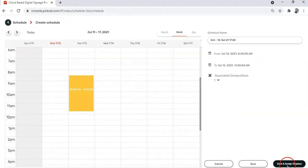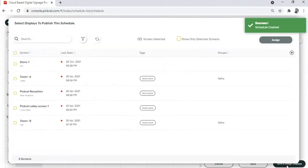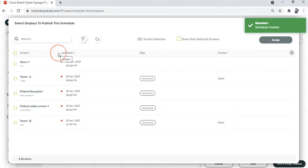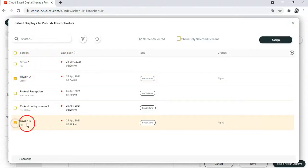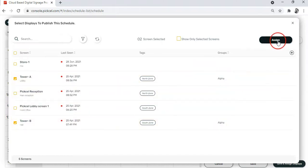Moving on, click on this button here that says save and assign displays. Now select the screens where you want to play this composition and again click on assign.